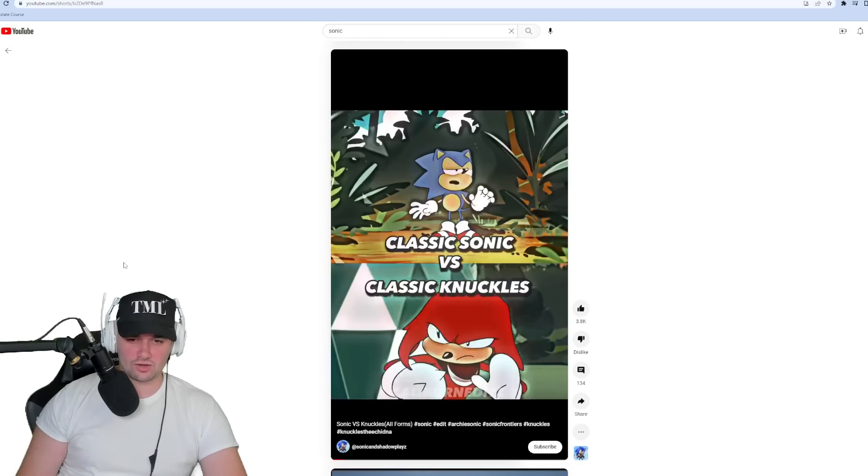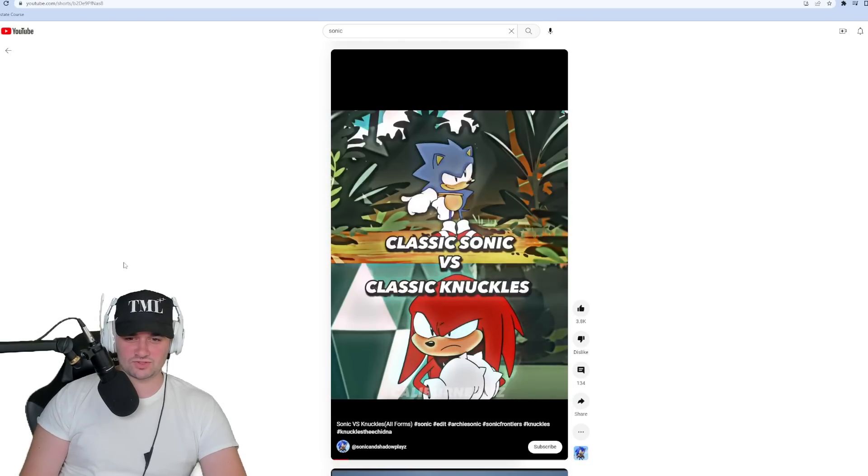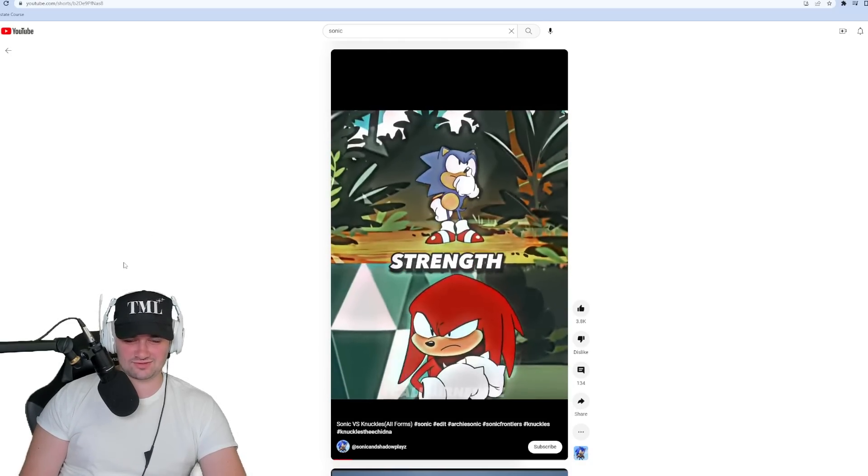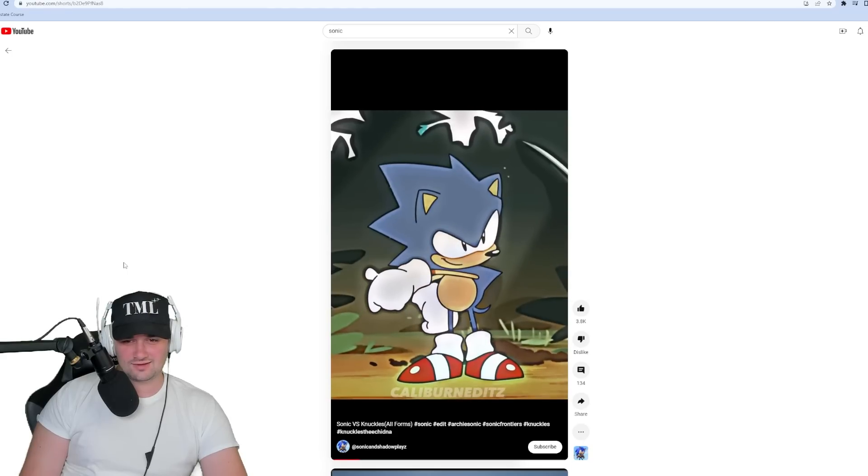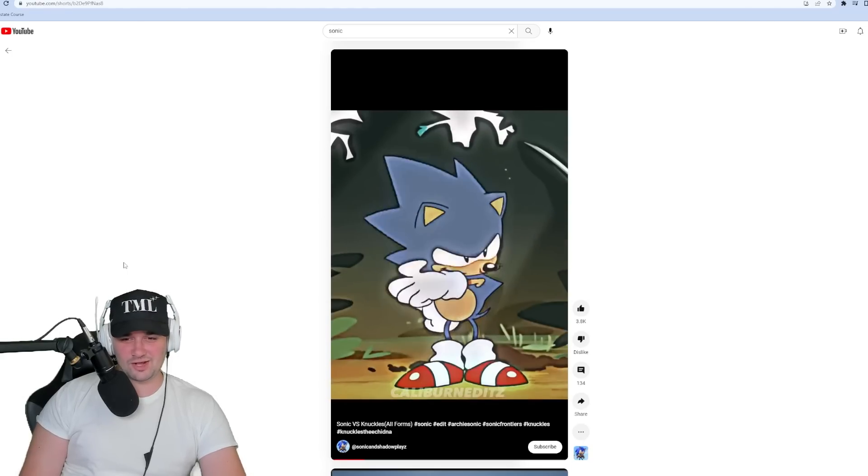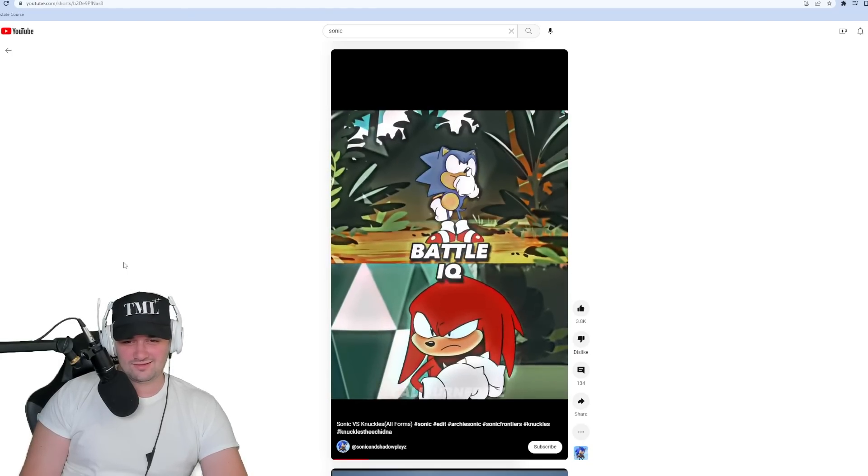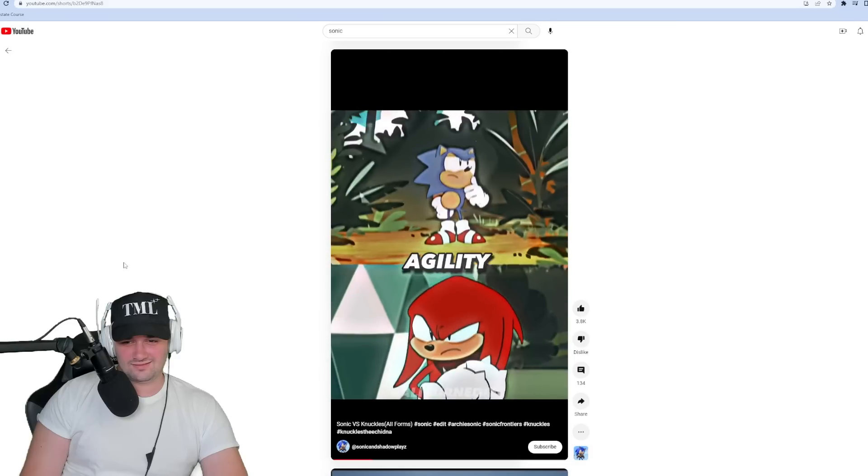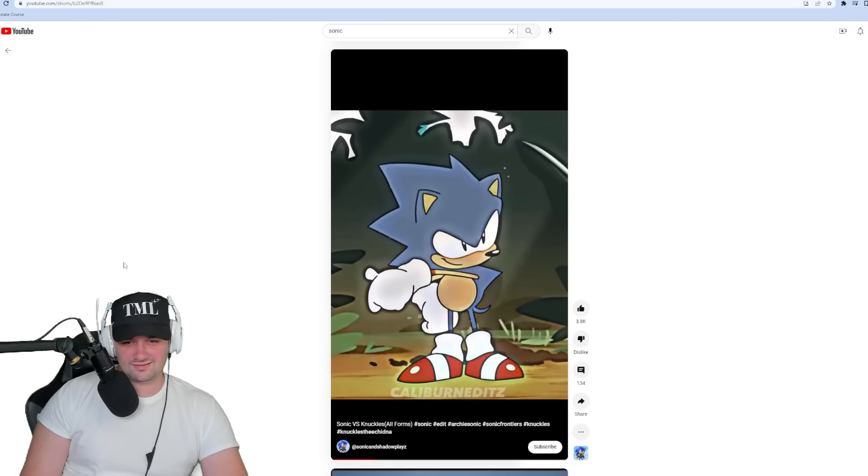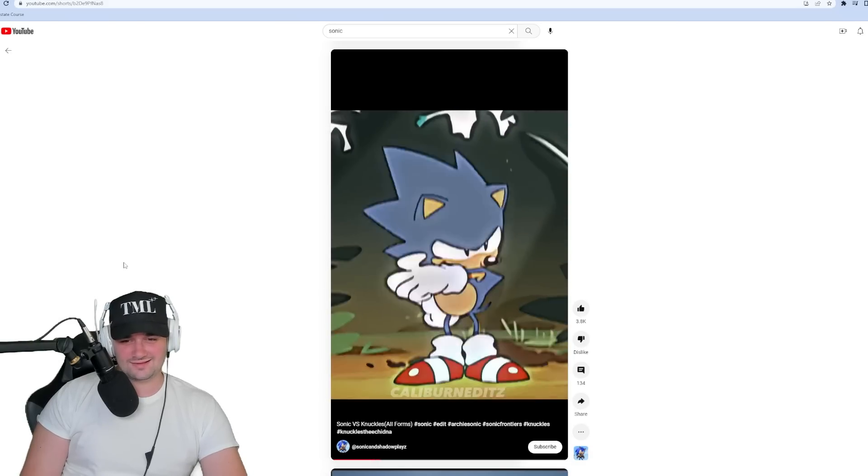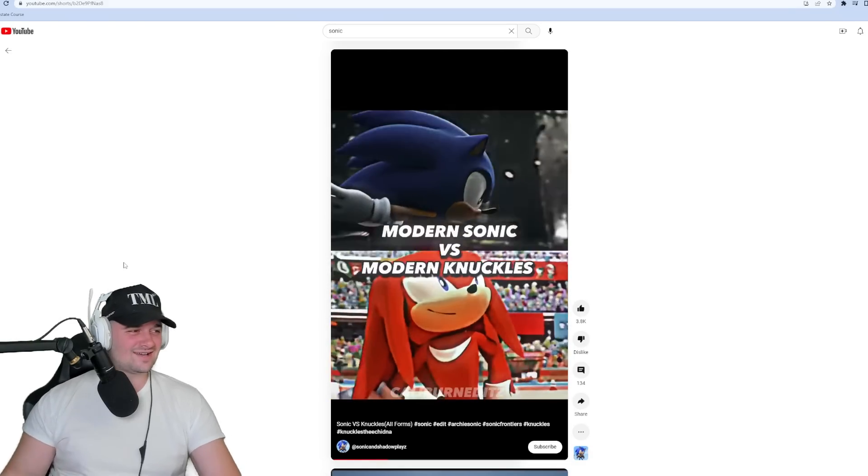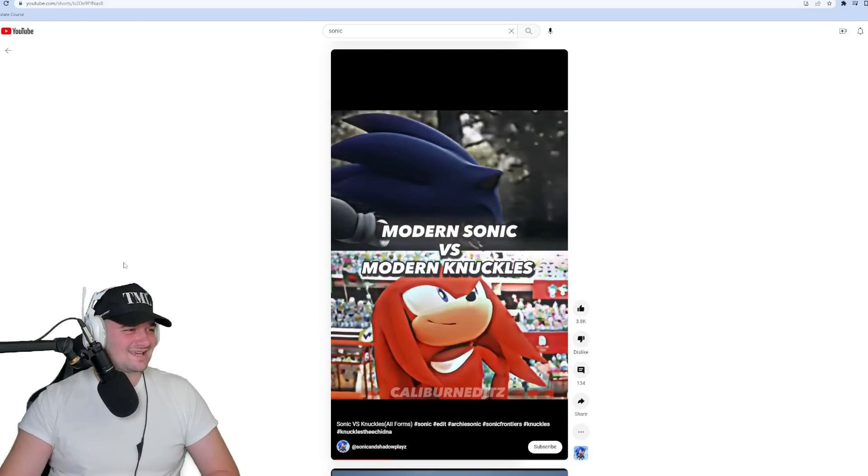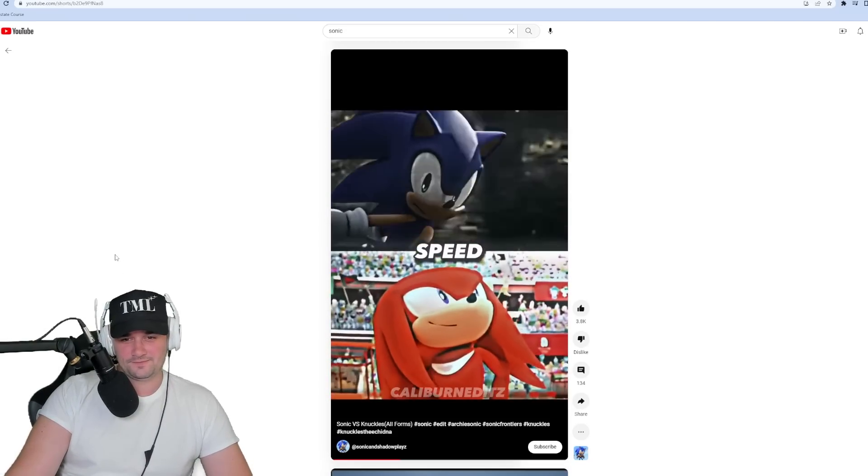Sonic versus Knuckles, all forms. Classic Sonic versus classic Knuckles, okay. Okay, classic Sonic better. Yes sir, classic Sonic takes the dub. Oh, there's more.